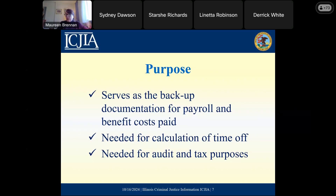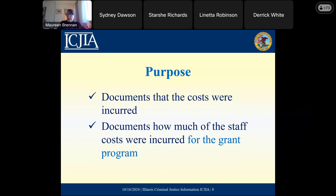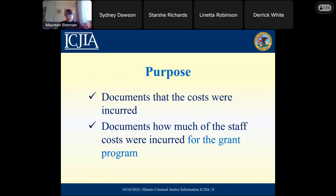You're going to need time records for your staff for these purposes. But because your staff that are charged to the agreement are going to be reimbursed from a grant, you also have to document that those costs were incurred on the grant. You're going to show us through these documents how much of that staff time was actually incurred for this grant program. There's one level of backup you need just as an agency, but then you'll also need this level of backup because it's grant funded.